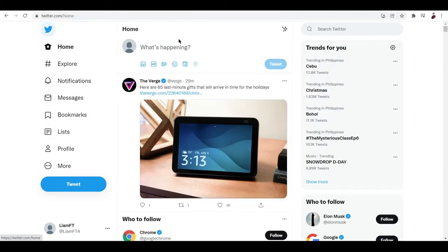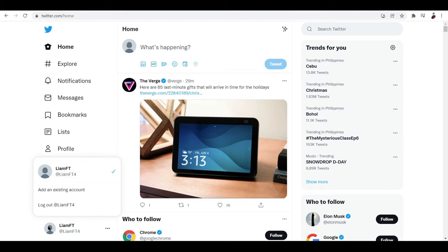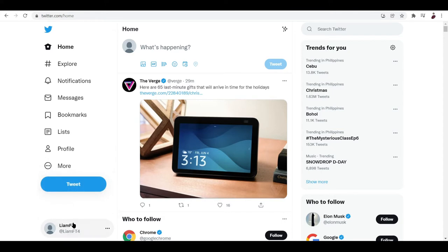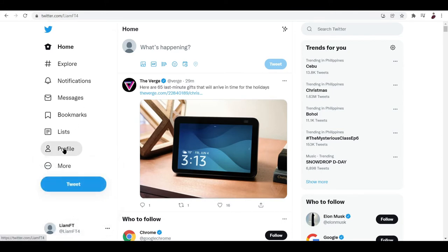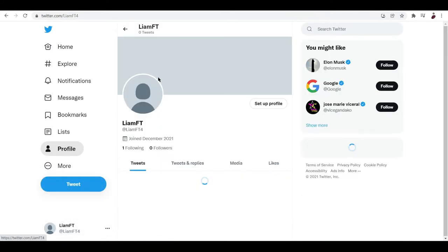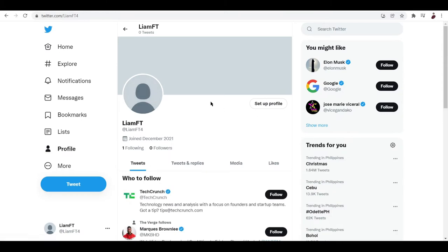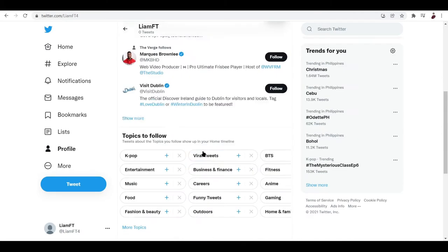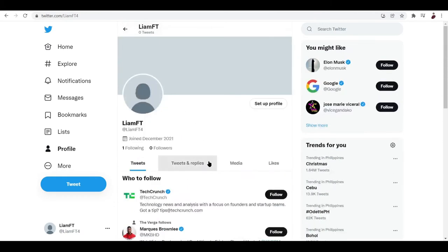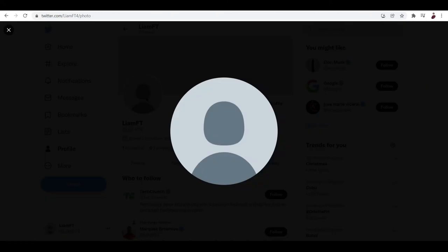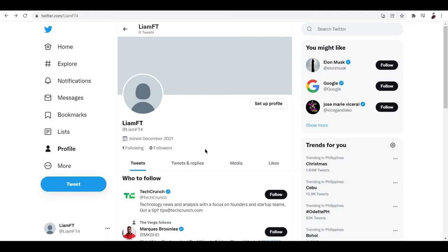Now let's go ahead and check out our profile over here. So now my profile is called Liam FT because, you know, NFT stuff. And as you can see, I really don't have anything on my profile, it's a clean slate.